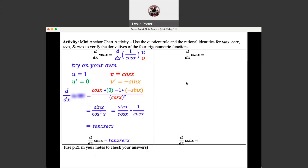Let's set up this last one. We have cosecant of X, and the rational identity for cosecant of X is 1 over sine of X. Let's call that U and V. Go ahead and set up the organizer and use the quotient rule to find this derivative.